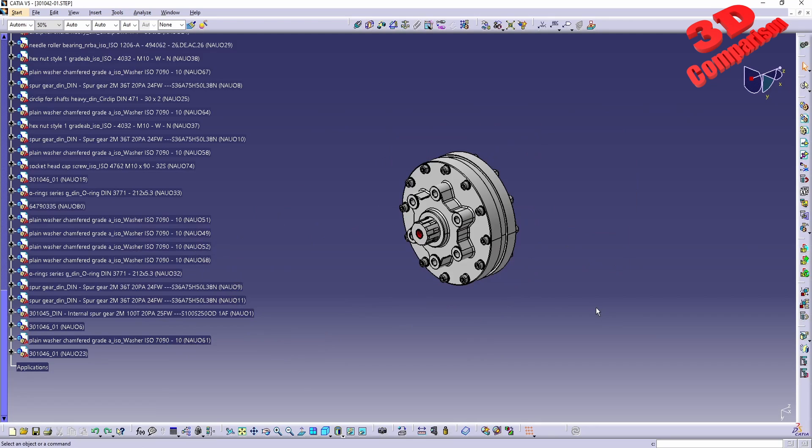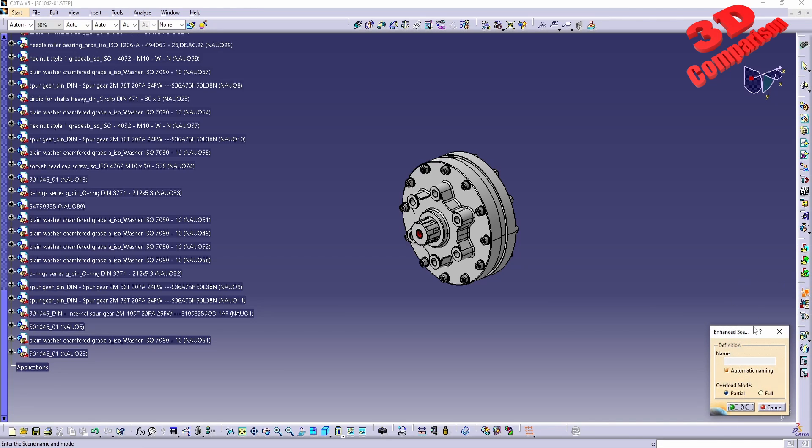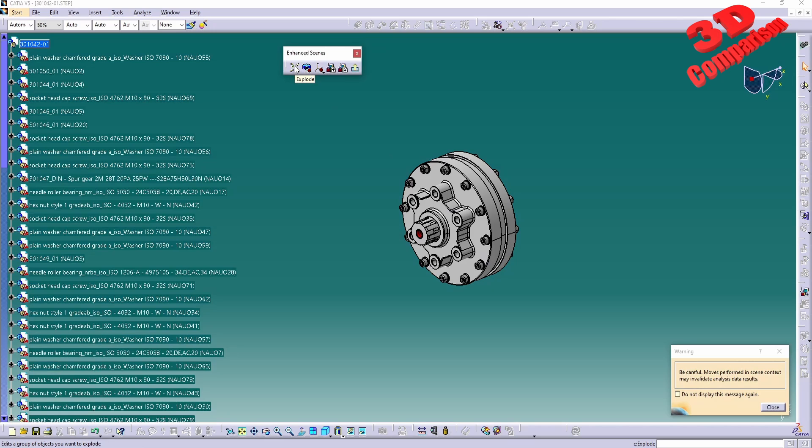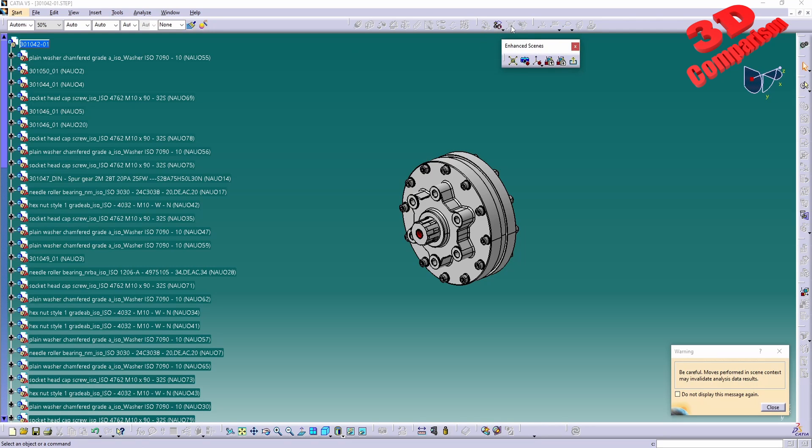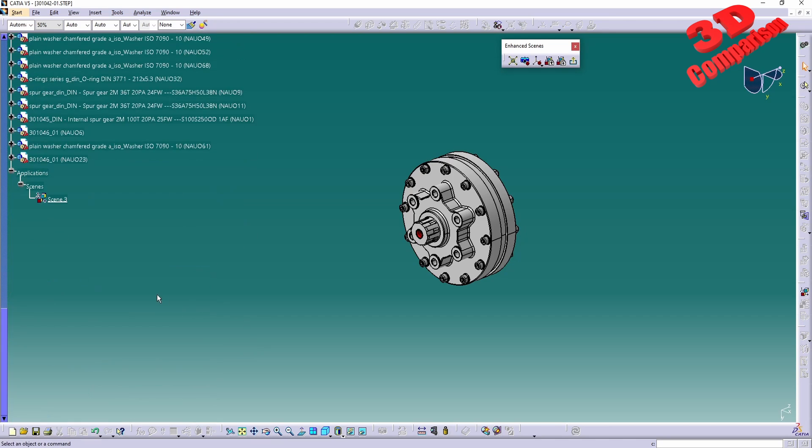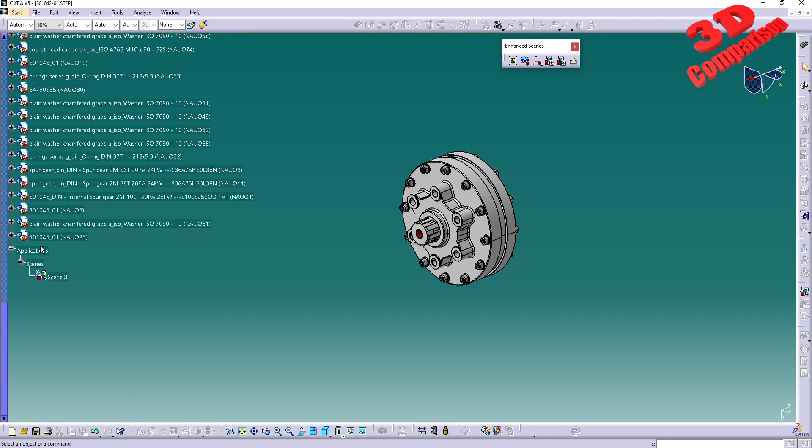We have the assembly like this. We can enable the enhanced scene over here, and within the enhanced scene I will go for overload mode partial. We're going to have another button over here for explode. Those two will be the same, they have the same icon over here, the original one and the one within the enhanced scene. But the main difference is that if you're going to use the enhanced scene, CATIA will create an application over here. We're going to have the scene defined over here, for me it's currently scene 3 because this will add incremental, so the first one will be one, the second one two, and so on.